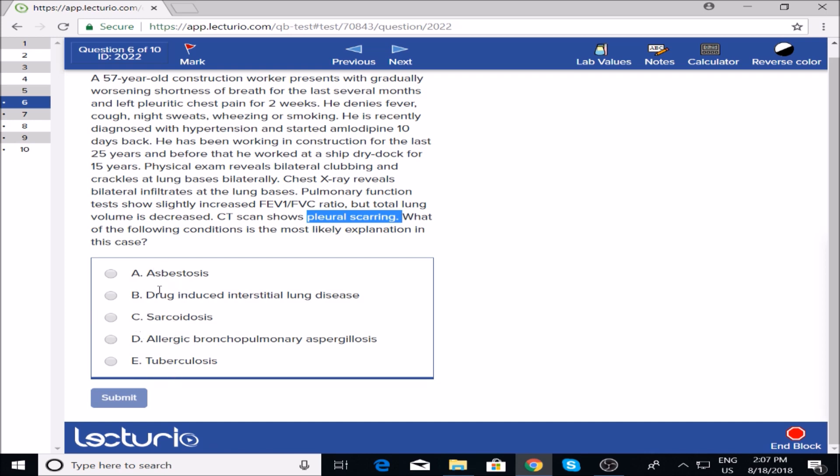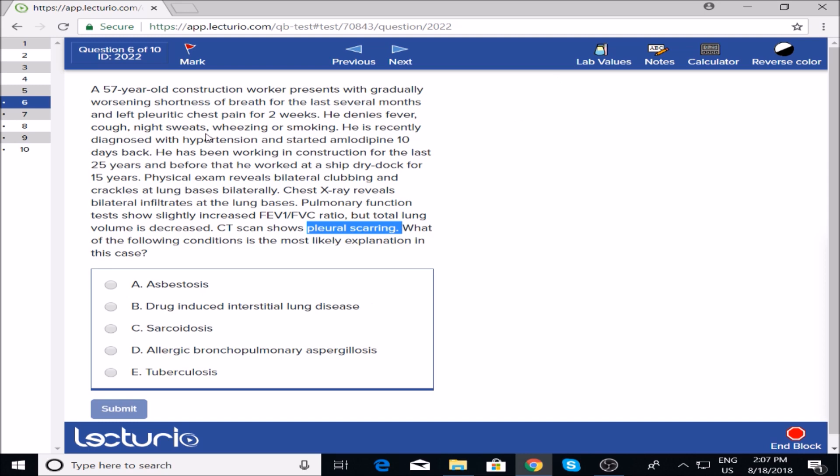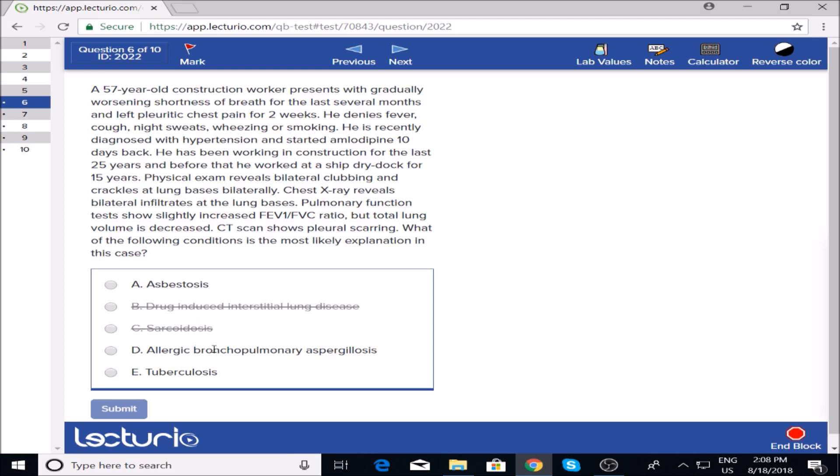What condition is the explanation? Asbestosis is my choice, but let me go through the others. Drug-induced interstitial lung disease—he was put on amlodipine only ten days ago. I don't think it could cause this in just ten days, and this has been going on for several months. Sarcoidosis is more common in African-American women and involves granulomas—they haven't mentioned any of that. Allergic bronchopulmonary aspergillosis—nothing about IgE levels. Tuberculosis—they said negative history for night sweats, so ruling that out.